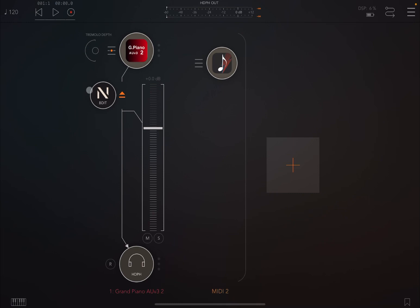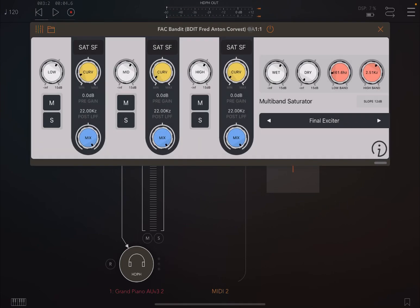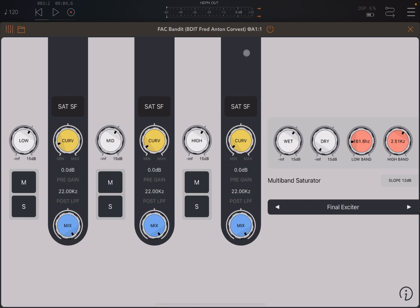Let's remove Bandit and let's hear it first. Okay, that will do. So let's enable FAC Bandit and maximize the UI. First of all, I'd like to say the UI is really nice, really clean, and precise as well.